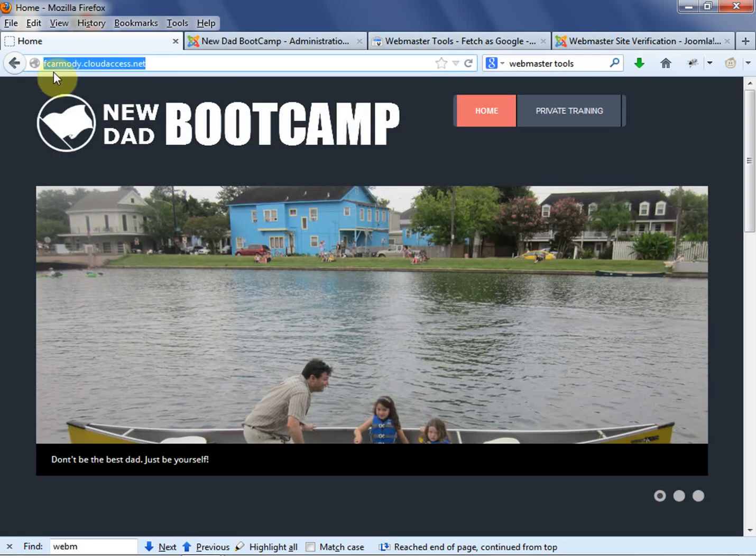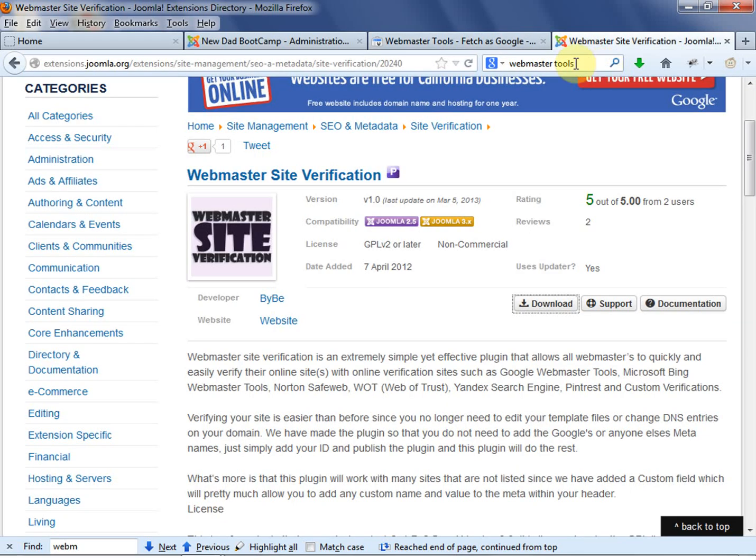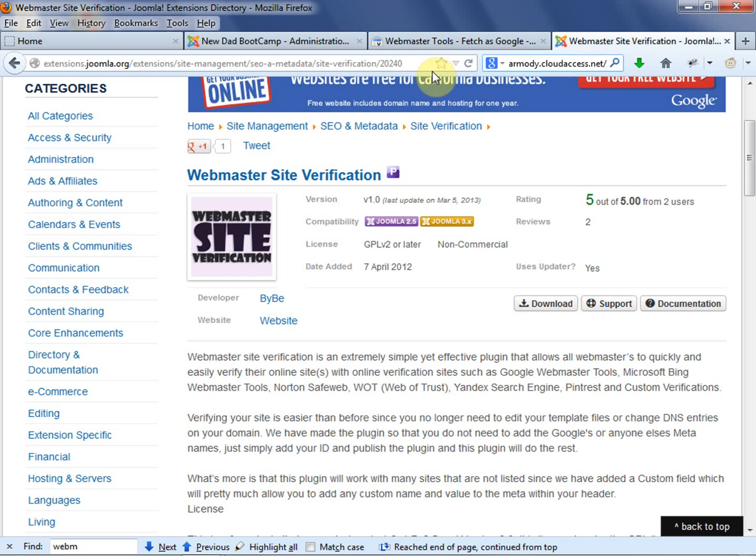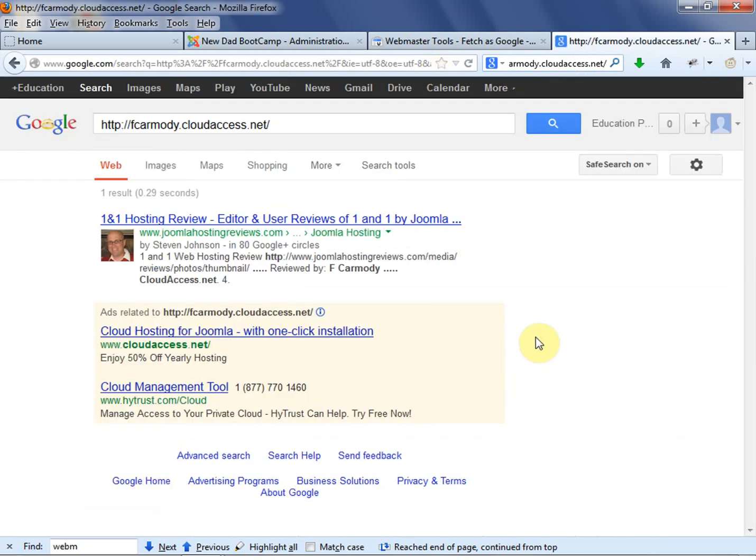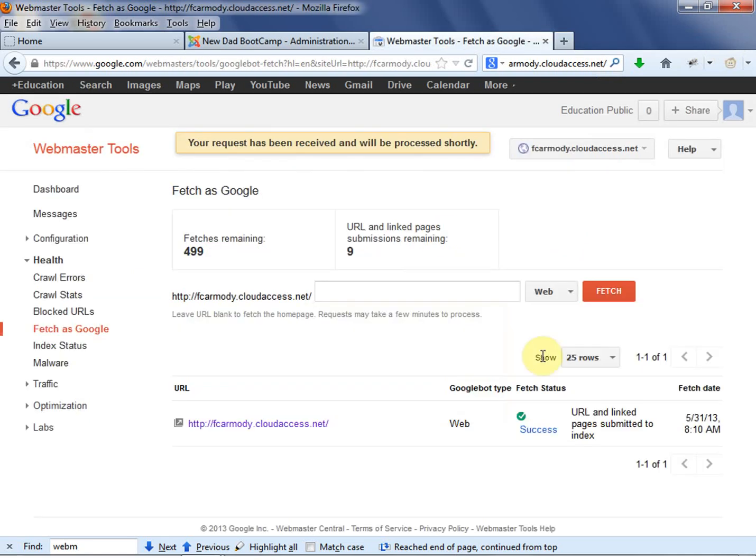And now we can actually go to Google. And this might take a little while. But you can go to Google then and you can actually search your domain name. And nothing's coming up yet. But in a couple of days, give it some time. Remember, Google is a huge system. You would be able to go in and actually search on your domain name.